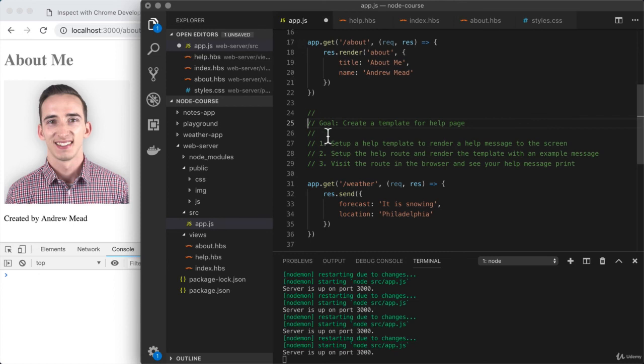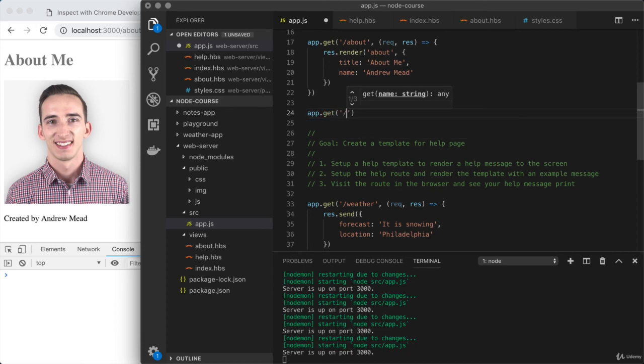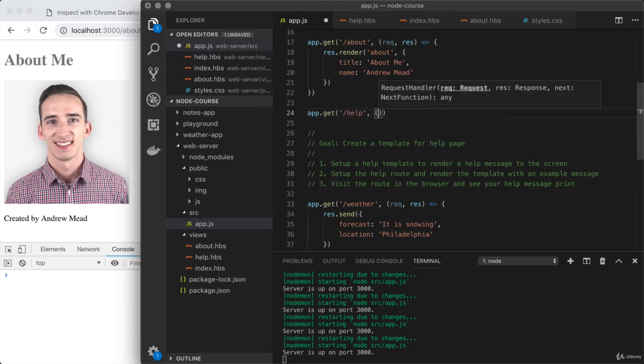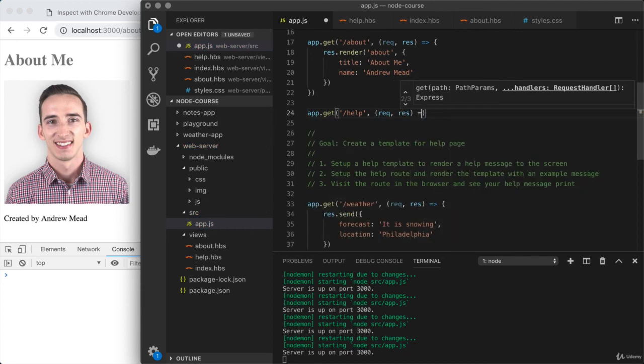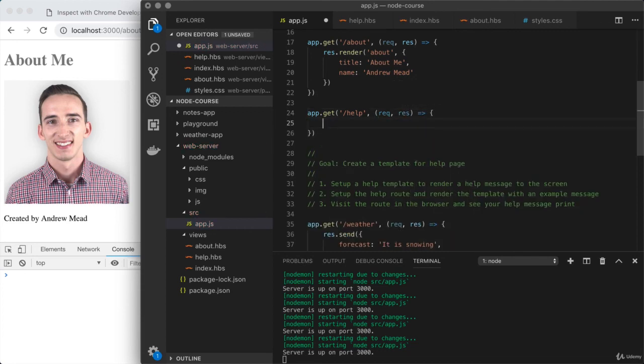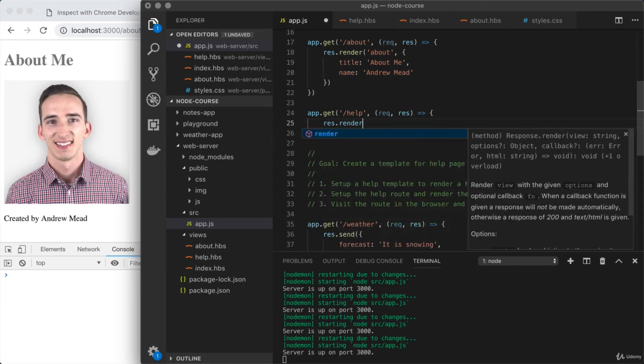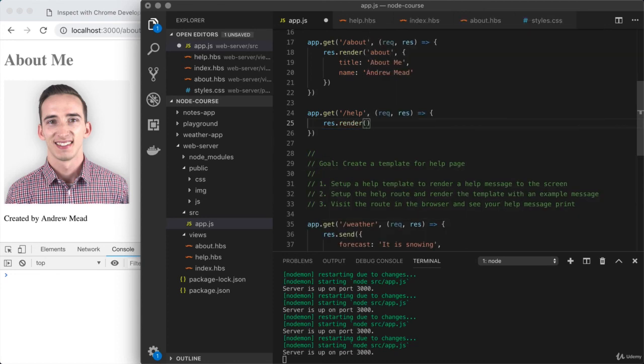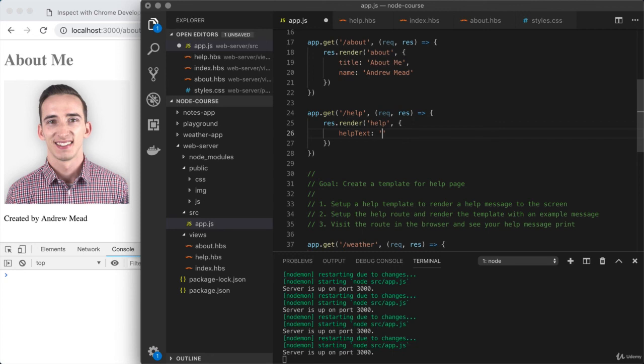Another call to app.get. This time, /help is the page we're working with. We're going to set up the request and response arguments in our callback. All we need to do is use response.render. I'm going to provide the two arguments it needs. First, the name of the new template, we call that help.hbs, so I'll pass 'help' in here. The second is our object with all of the data required by the template. In this case, helpText is the only thing needed. I will just use 'this is some helpful text' as my example.